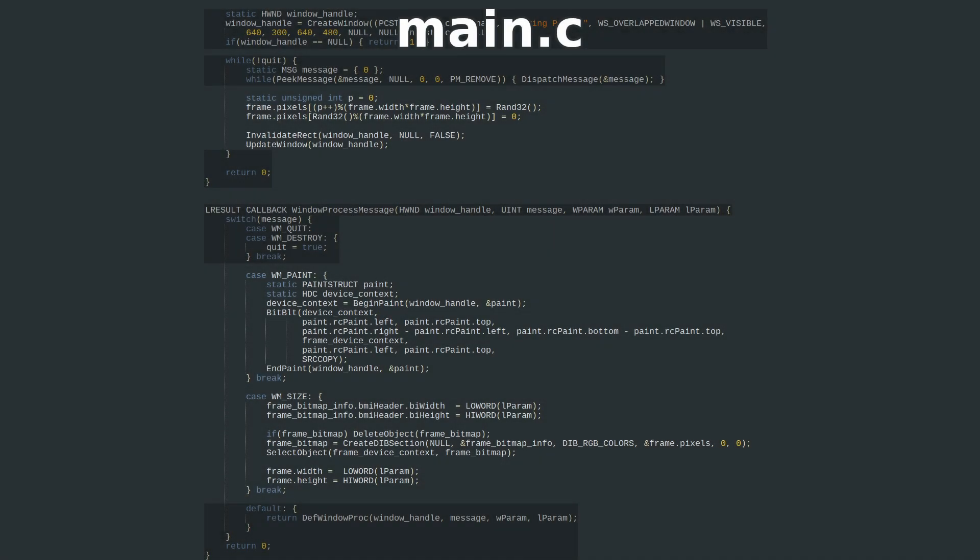For the sake of demonstration, I've chosen to set each pixel in order to a random value, one per frame, while erasing another random pixel to black.